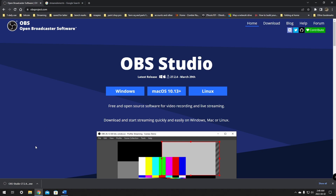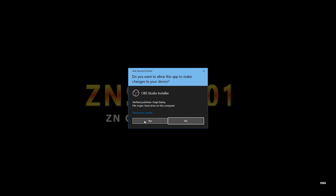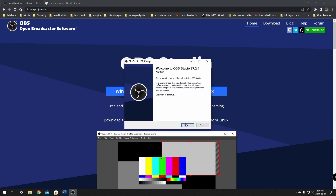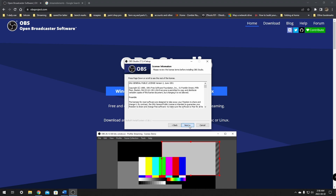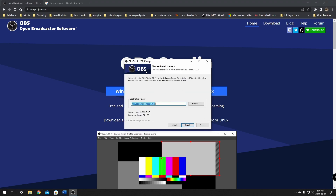After it's downloaded, just click on it to get the install process started. It's going to install like any other application. It should load up and ask you to install. Now at this window, I want you to make sure that you install it in the default location, as this makes it so much easier to help fix problems. If you install it somewhere else, it's much harder to troubleshoot issues. So make sure you leave it in the default location.